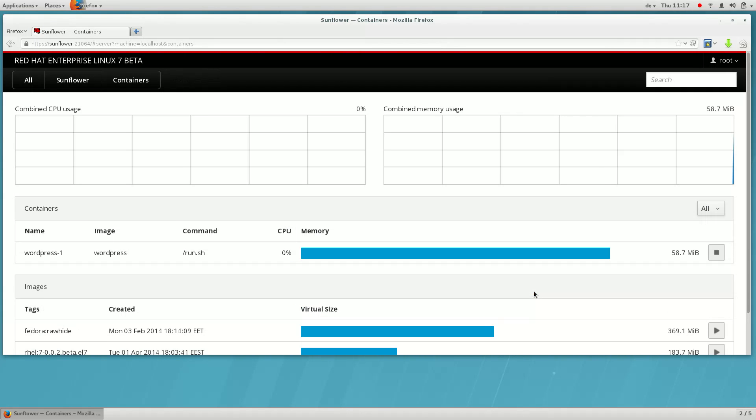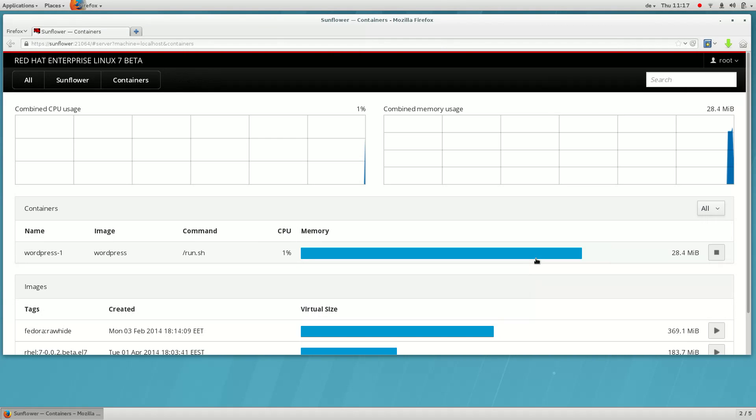The container is now starting. You can see it here in the list along with its memory and CPU usage.